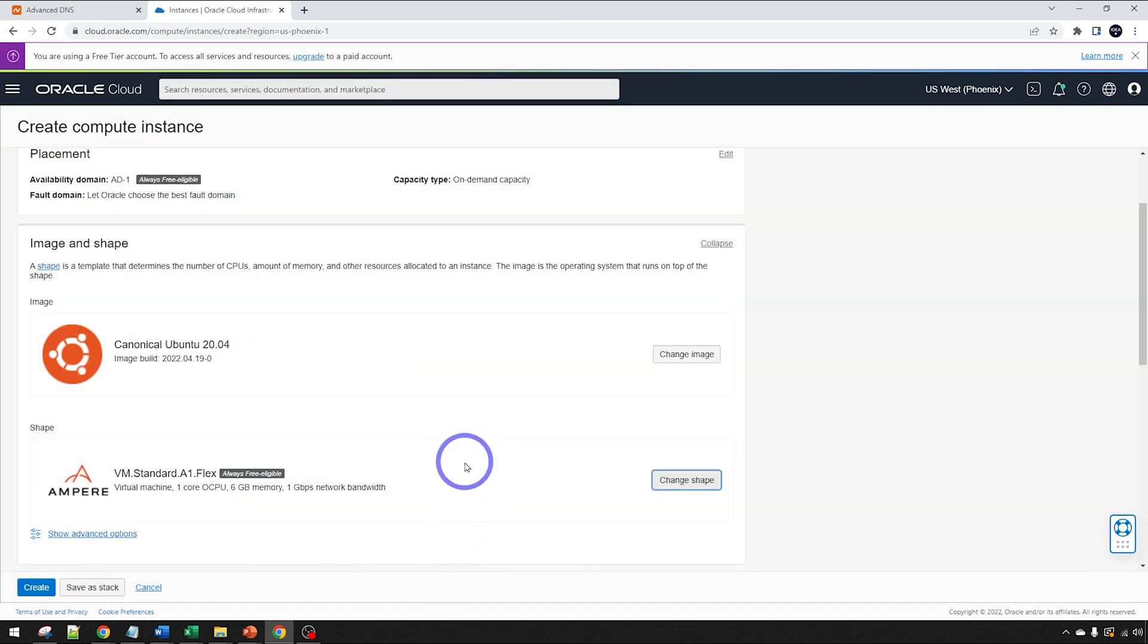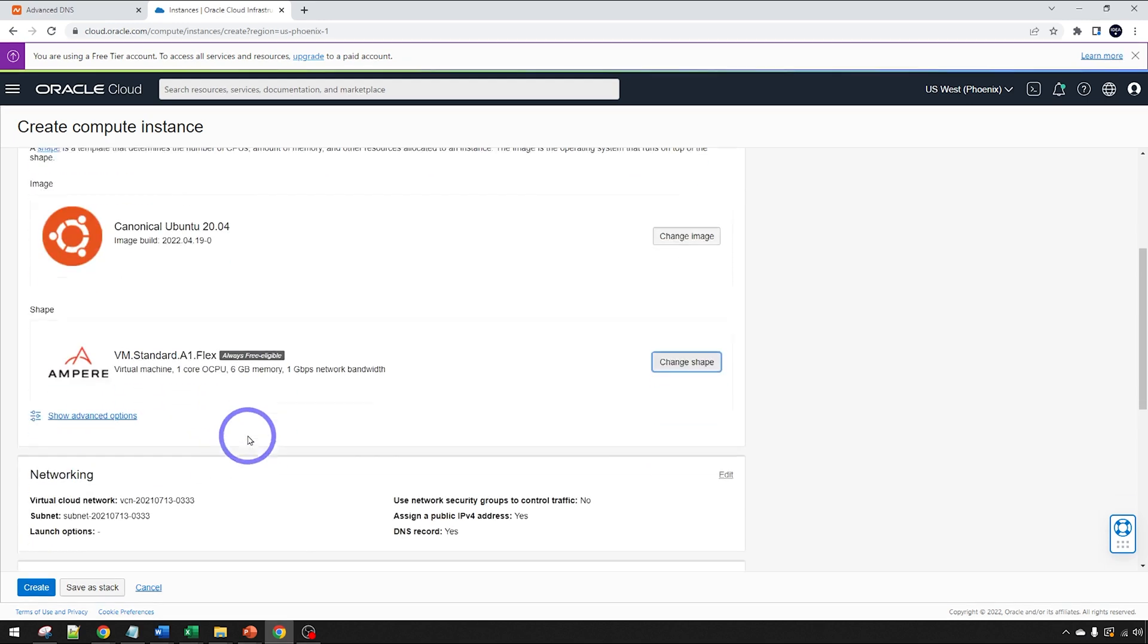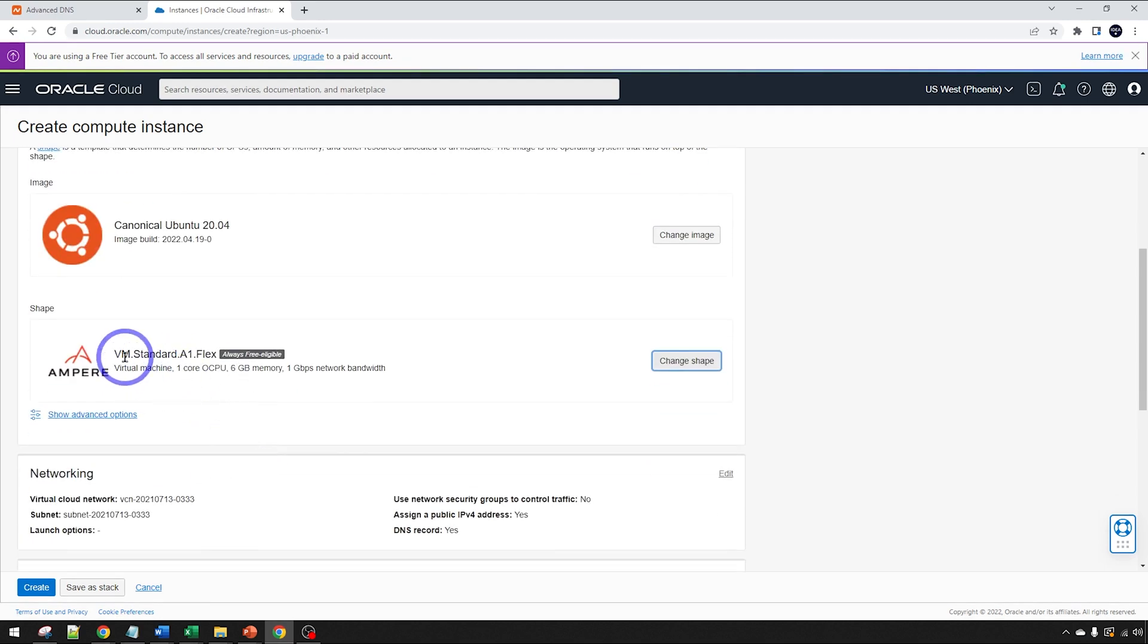Nextcloud is actually not that performance intensive in terms of how much resources it needs. It'll actually run fine on the AMD if you're not able to access one of these Ampere, because sometimes these are out of capacity. You can use the AMD if this one's not available.